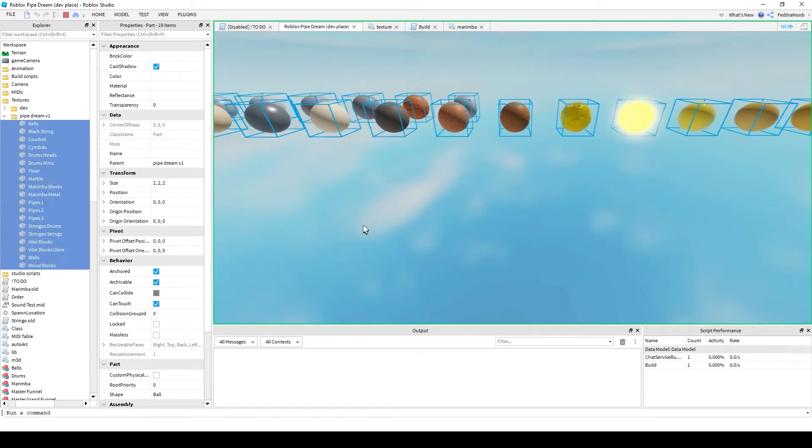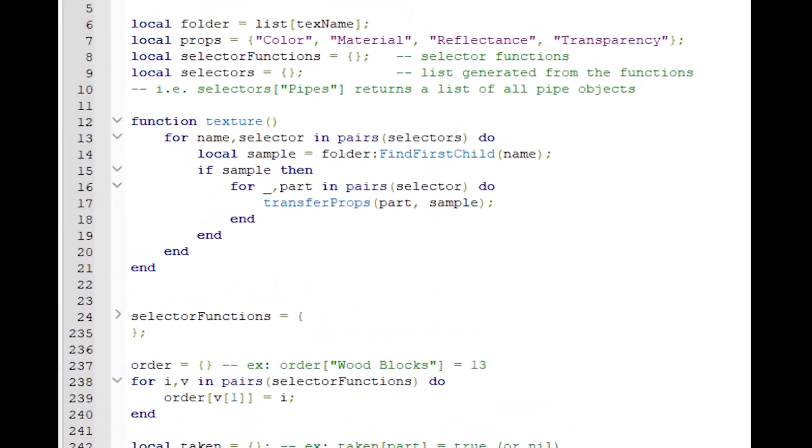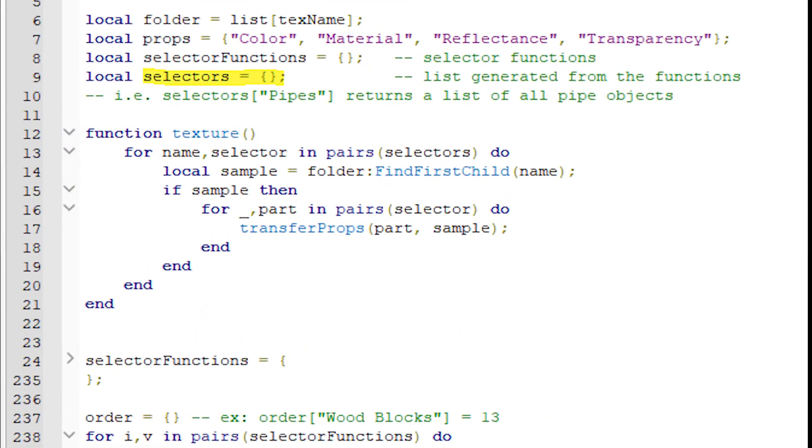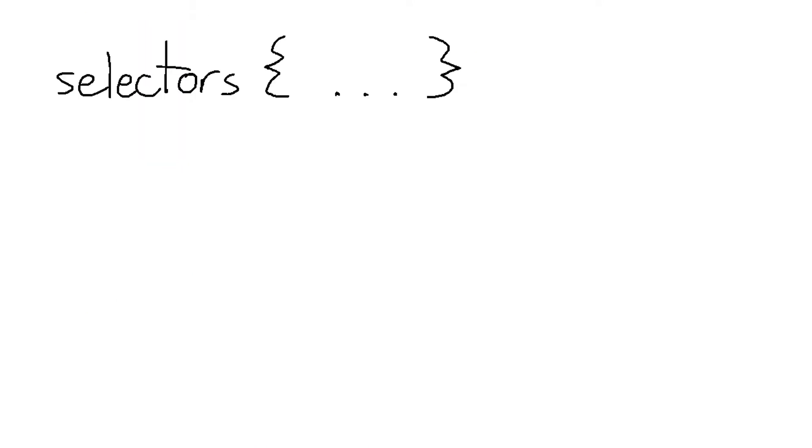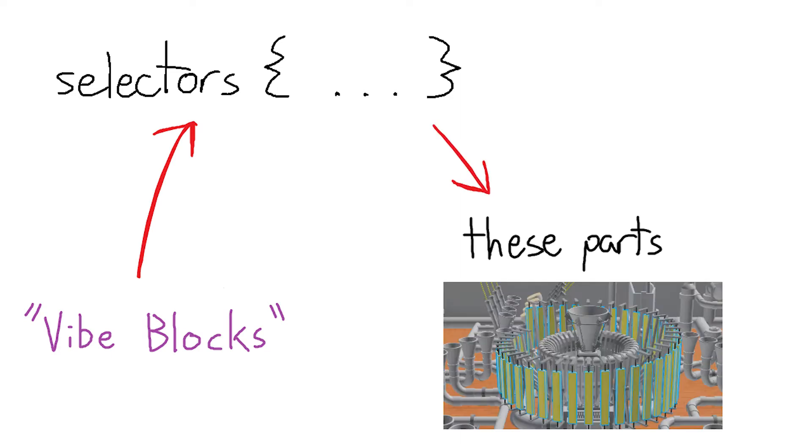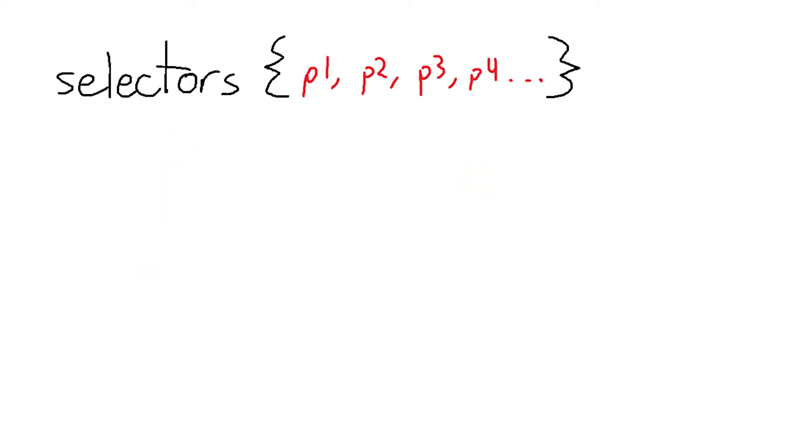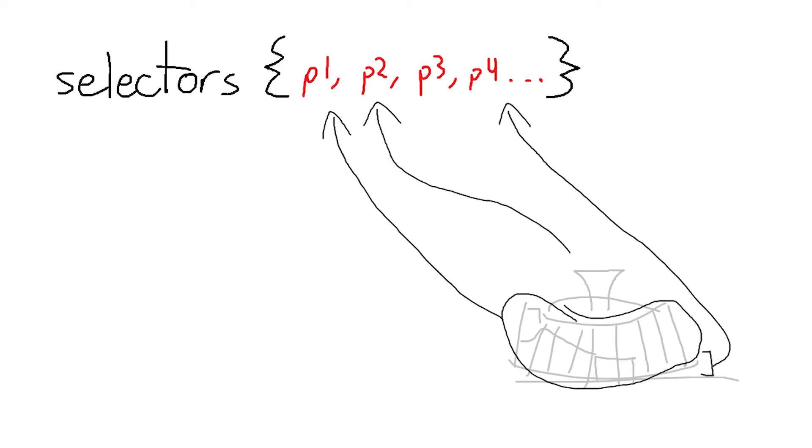The script works by having two main tables, selectors and selector functions. Selectors is the lookup table where you give it a texture name and it tells you exactly which parts should have that texture applied to it. It has no repeats and every in-game part has a unique selector associated with it. It's fairly simple.